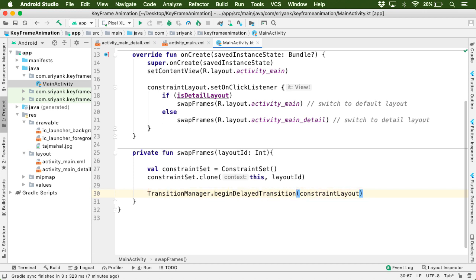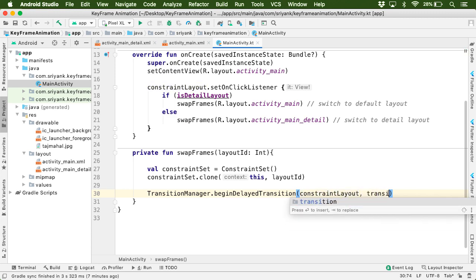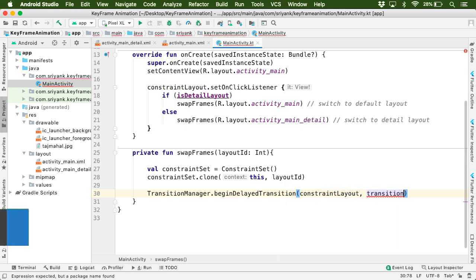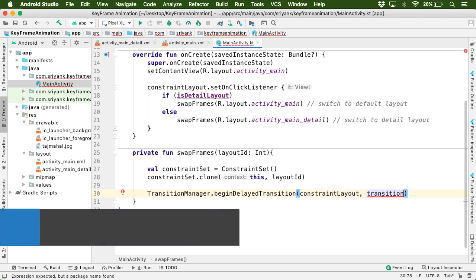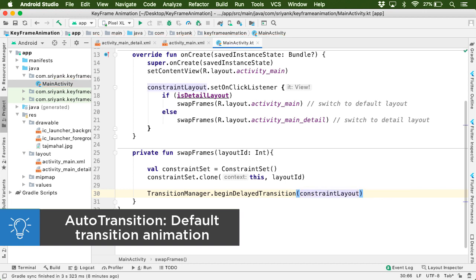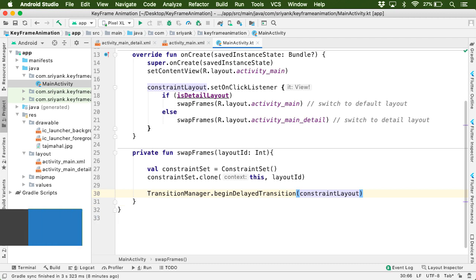And also note that as a second parameter, here we are not passing any transition object, which means by default, there will be AutoTransition, which will be applied to this animation. We will talk about it shortly.